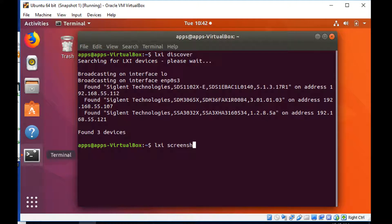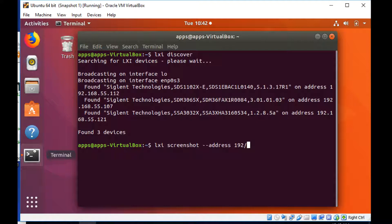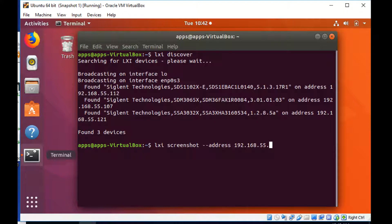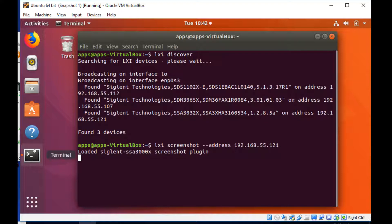We can also do a screenshot, which is just LXI space screenshot, and then the IP address for the instrument. And that's going to give us, I'm just going to type in the address to the analyzer, and that's going to quickly give us a screenshot of the analyzer.